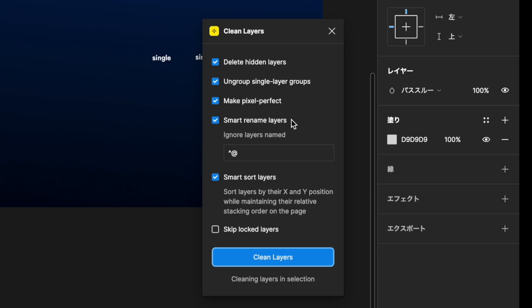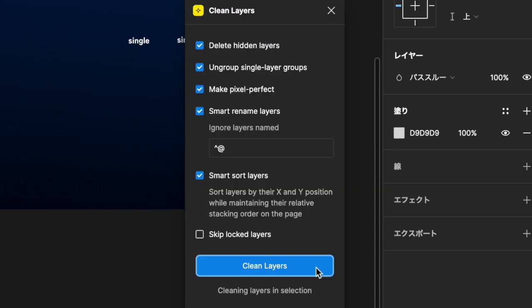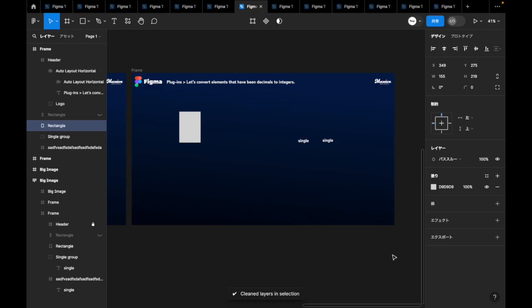Smart Rename Layers converts the layer name to an easy-to-understand name. The default is R, which means that layers starting with R are excluded from the conversion. Skip Locked Layers ignores locked layers. Smart Sort Layers sorts layers in the selection or on the current page by X and Y position, maintaining the relative overlap order on the page. Click the Clean Layers button to organize your document.